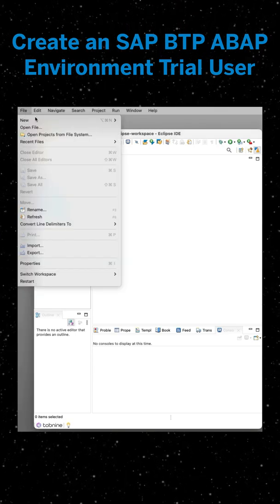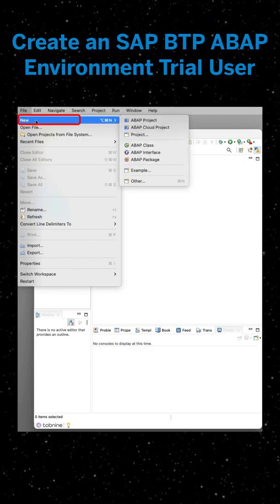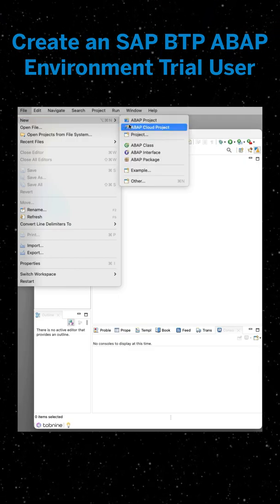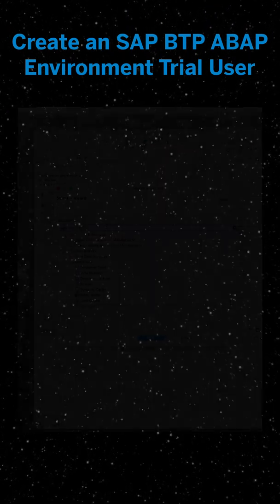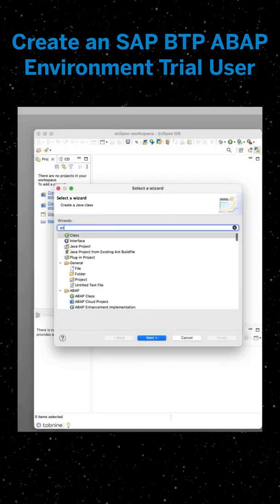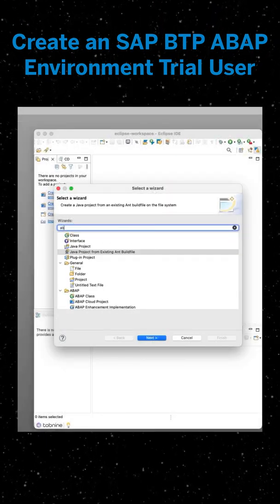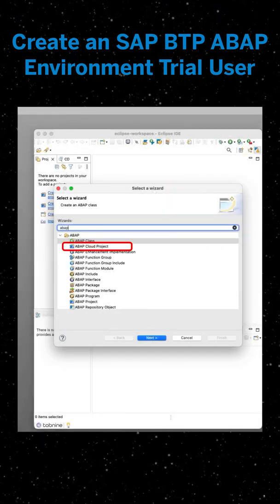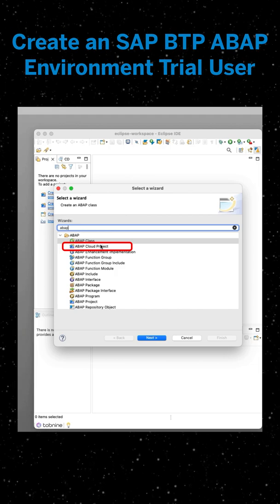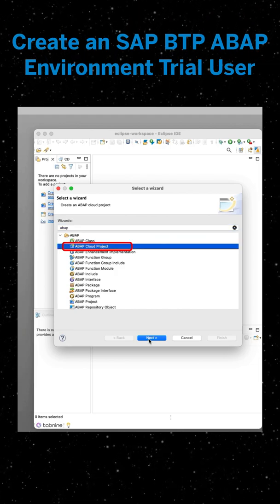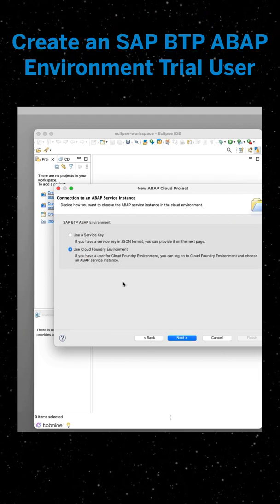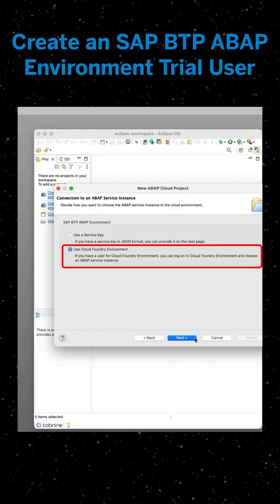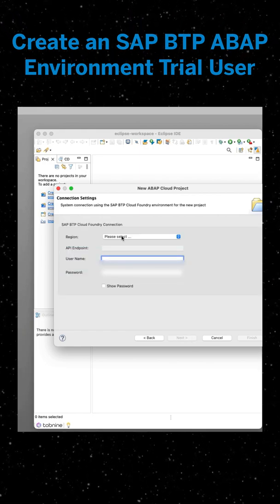Select new. Then we're going to select other. Then we're going to enter ABAP cloud project and click next.